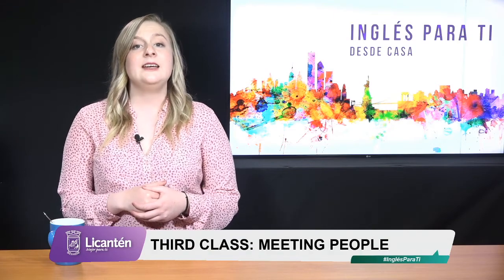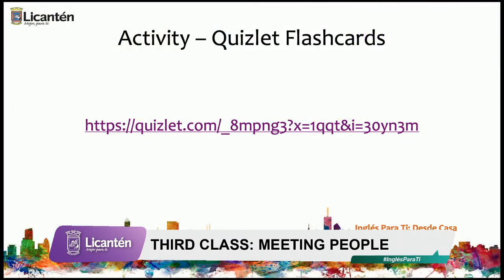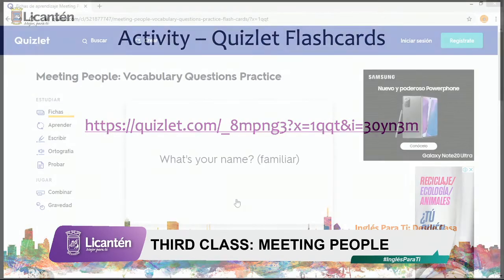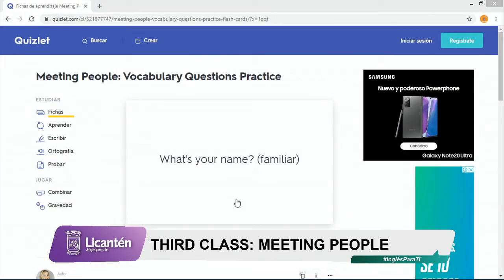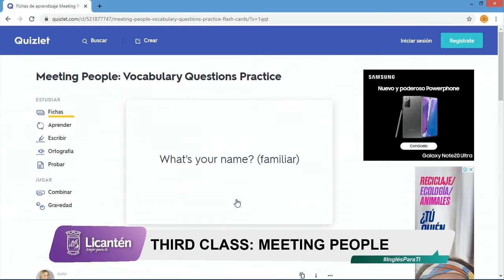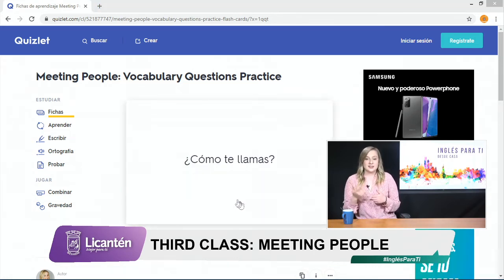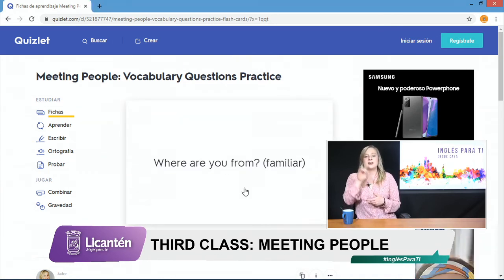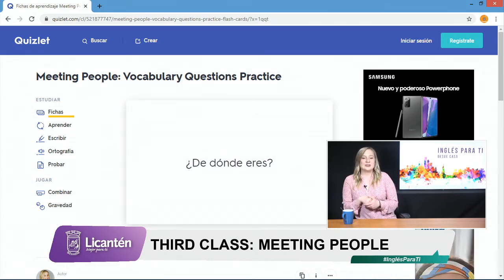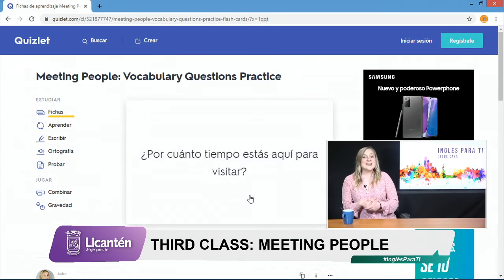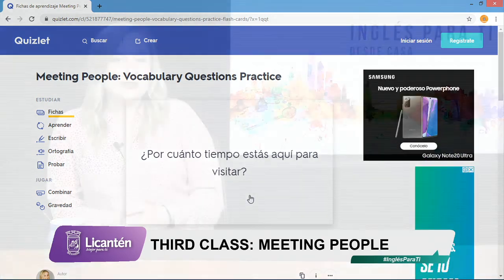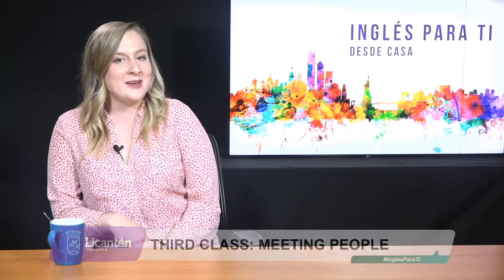¿Cómo pueden practicar eso en su casa? Yo dejé en la plataforma de Google Classroom un link que tiene una actividad que ustedes pueden practicar en la casa. También se lo pueden encontrar en el PowerPoint. La página tiene unas tarjetitas que aparecen las preguntas — por ejemplo, what's your name? — y mi sugerencia es que ustedes pueden ver esas preguntas y lo pueden preguntar entre dos personas. Si por alguna razón no te acuerdas qué significa la pregunta, pueden apretar la tarjeta y tiene la traducción al otro lado. Hay una flechita abajo para seguir con el resto de las preguntas. Muchas gracias a todos ustedes, nos vemos en una semana más. Thank you very much.